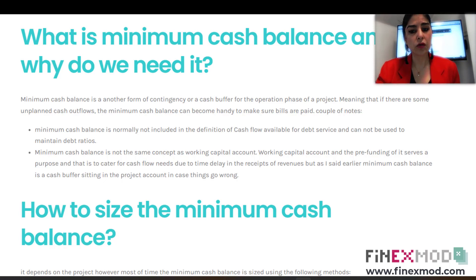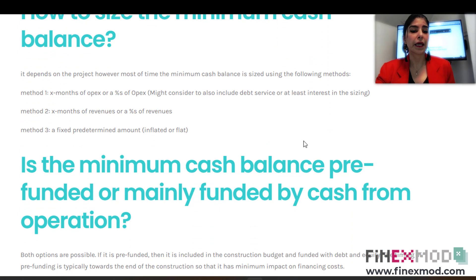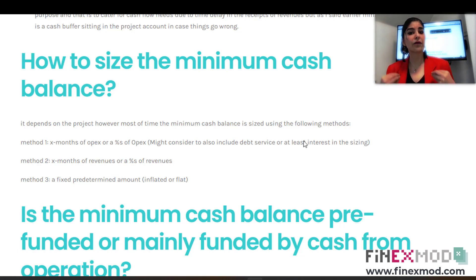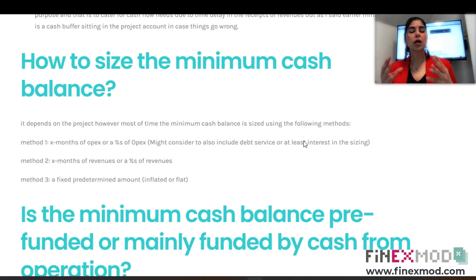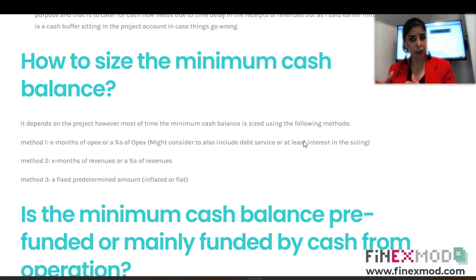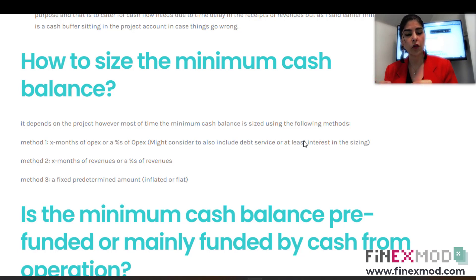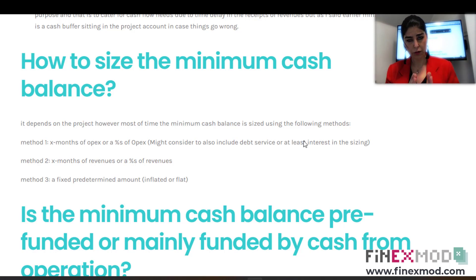The next question is: how much do you put aside? There are different ways to size the minimum cash balance. Method one is to size it based on a number of months of operating expenditures — you look at what you pay each year to contractors, salaries, and all yearly expenses, and take maybe two or three months depending on the riskiness of the project. You keep that amount in a reserve account and don't touch it in case things go wrong.